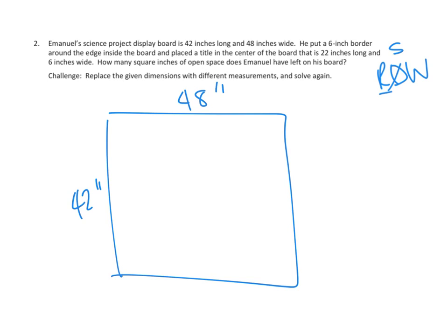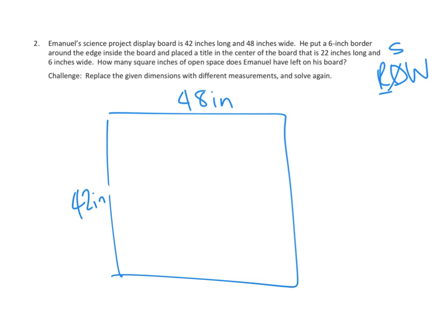Now, it occurs to me that I'm using these markings for inches, but you may not be familiar with those, so let me go ahead and erase those and just do inches. And that's going to be about all that I'm going to label, because the rest of it I kind of want to just think through. He has a 6-inch border around the edge of the inside the board.